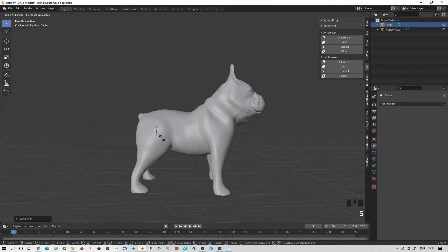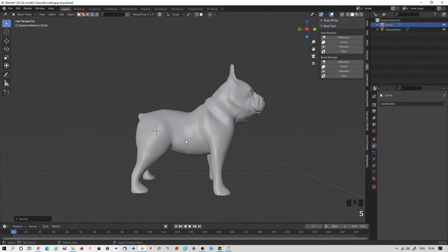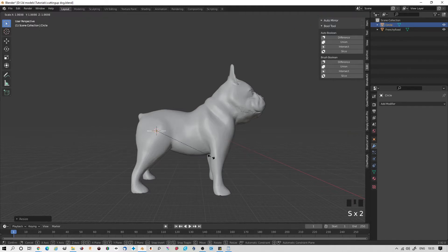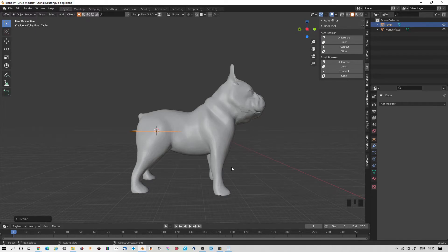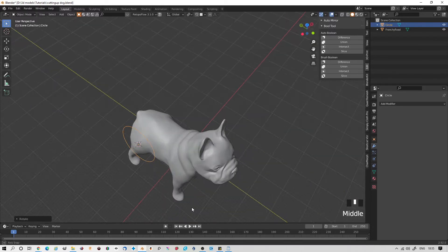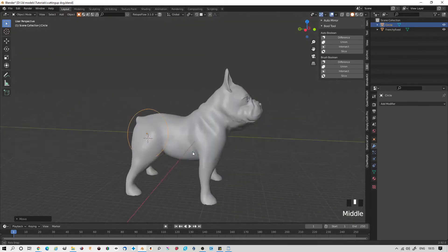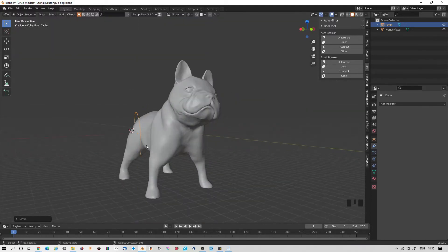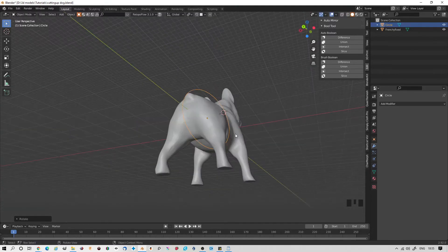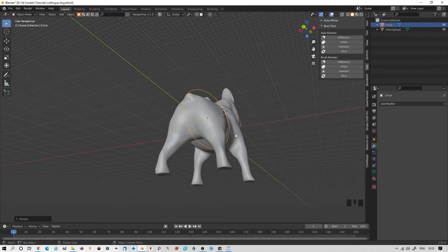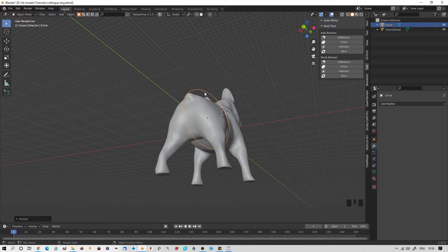Scale the circle up, and then I'll rotate it and put it approximately into place. Now I'm going to add a shrinkwrap modifier to snap the circle to the model.